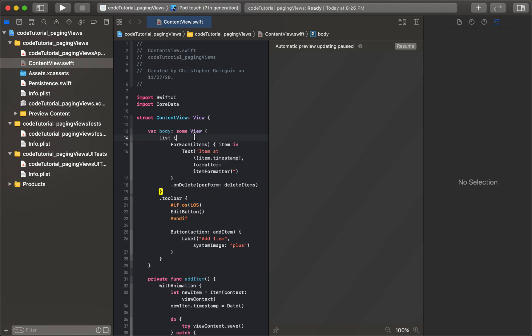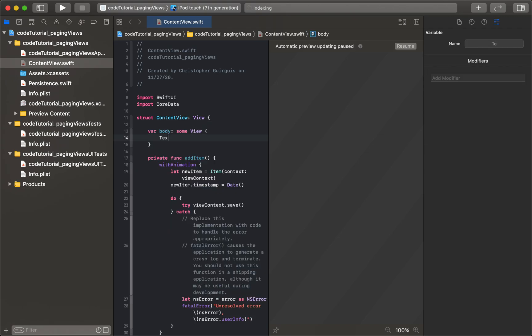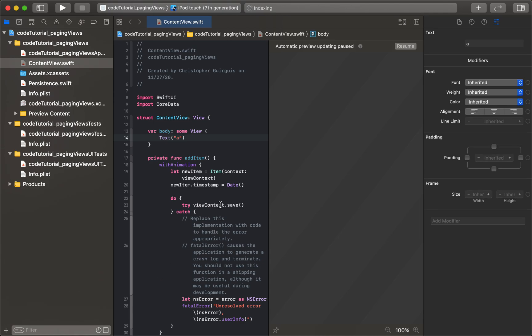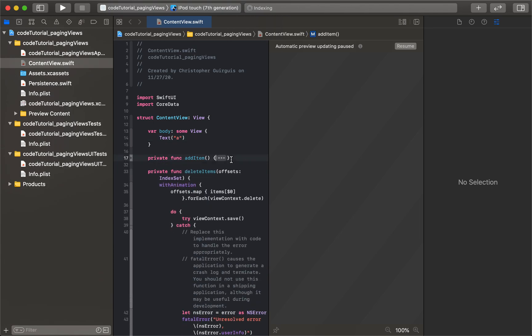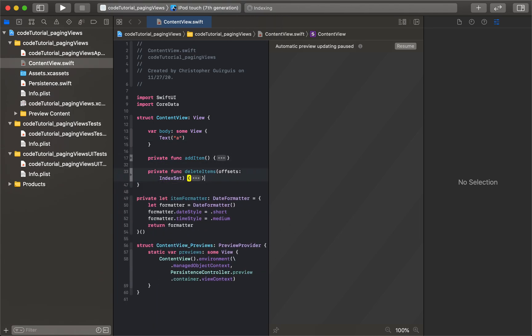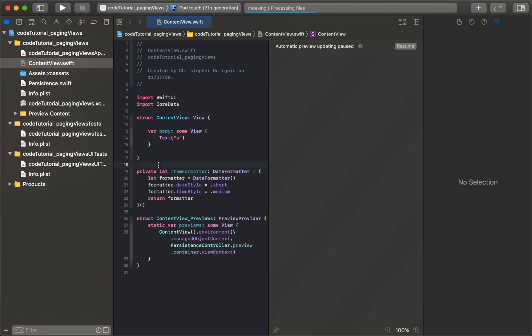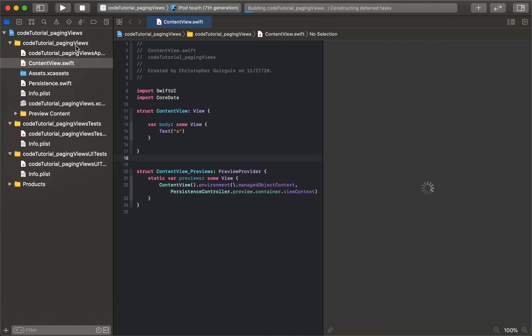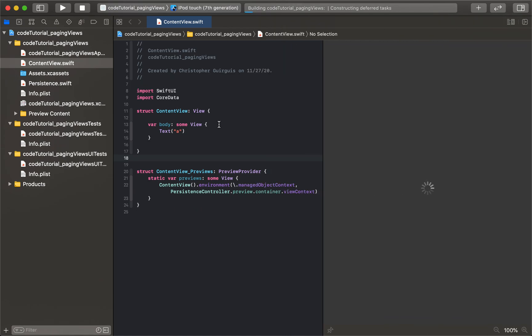I'm going to get rid of all that so we have just bare bones - it's going to be a text with the letter A inside of it. I'm going to get rid of all these default functions that it comes with. Alright, so now if we run the canvas we should just get this A.